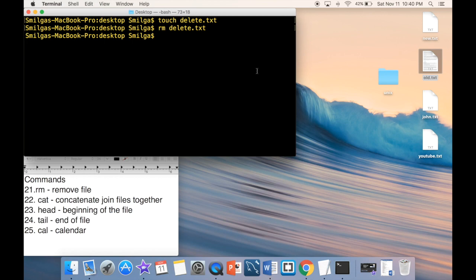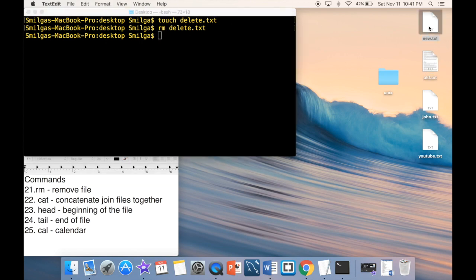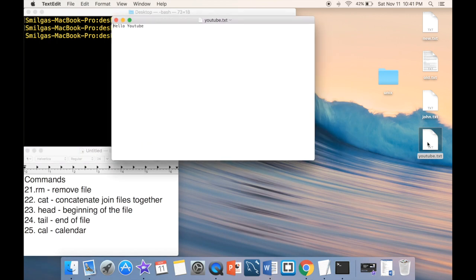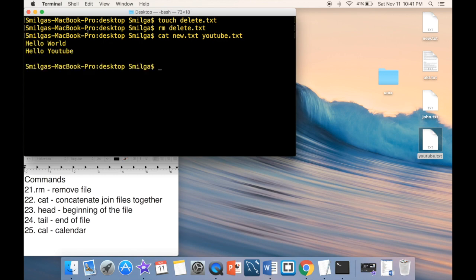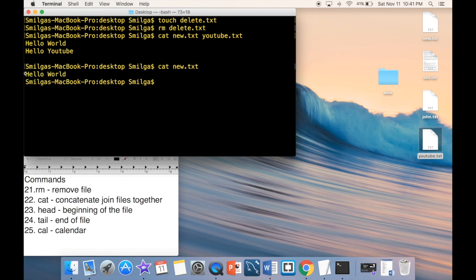The 'cat' command reads and displays file contents. If you specify two filenames — 'cat newtext.txt youtube.txt' — it concatenates them and shows both on screen. If you specify just one file, it simply displays that file's contents.